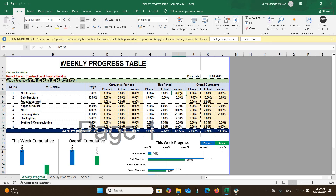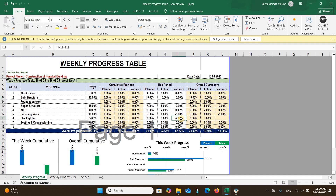Variance means the difference between planned and actual values. For example, if we planned 1% and completed 1%, variance is 0%. If we planned 15% and completed only 10%, the variance is negative 5% — you are dragging behind. It's negative because we planned at a certain level but did not achieve it. Sometimes you may exceed the plan — for example, planned 7% but achieved 15% — which gives a positive variance.